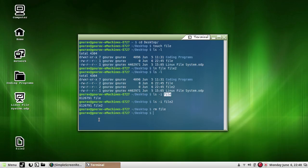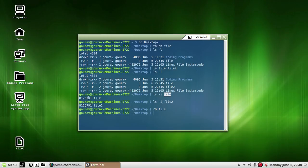Hence the file is also intact and will remain so until all the links to it are deleted. If we use RM to delete file, only then will the file be physically deleted. This was the concept of what links have to do with inode numbers — they share the same inode numbers, and if any one of the files is deleted, the other file will be intact.